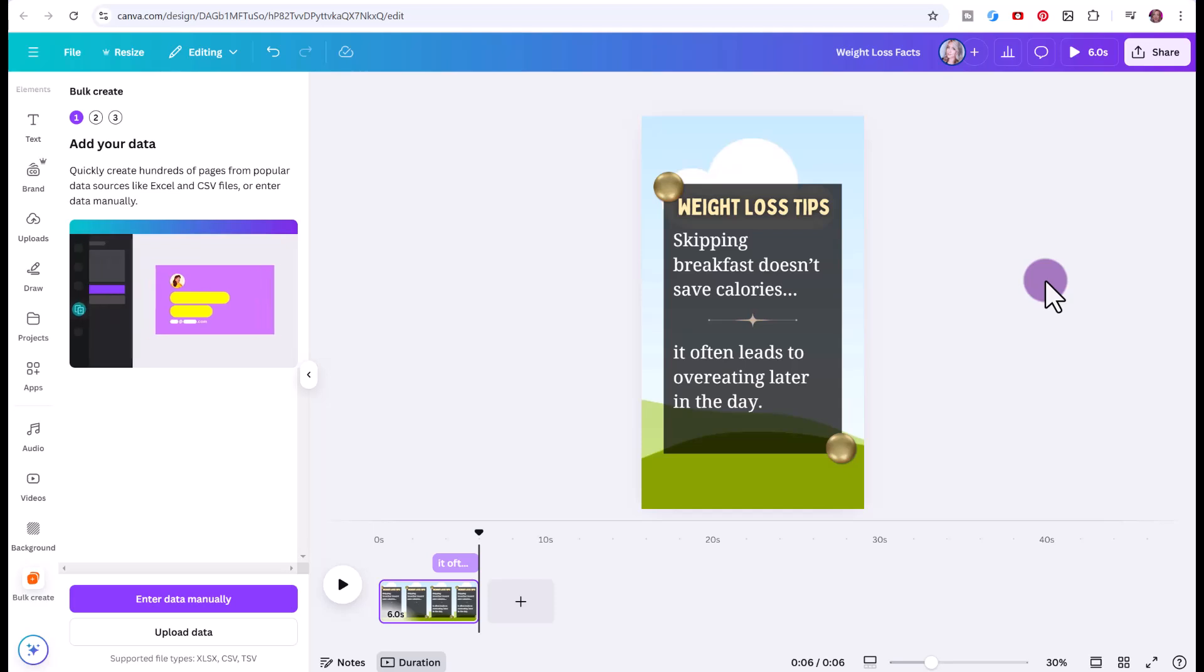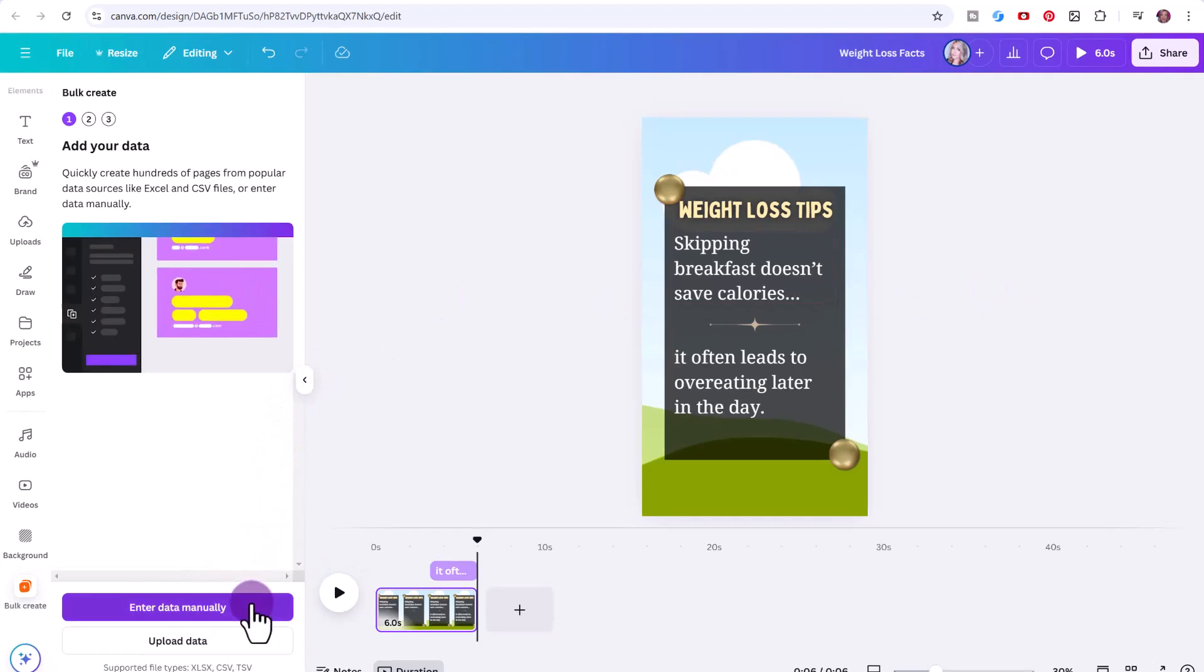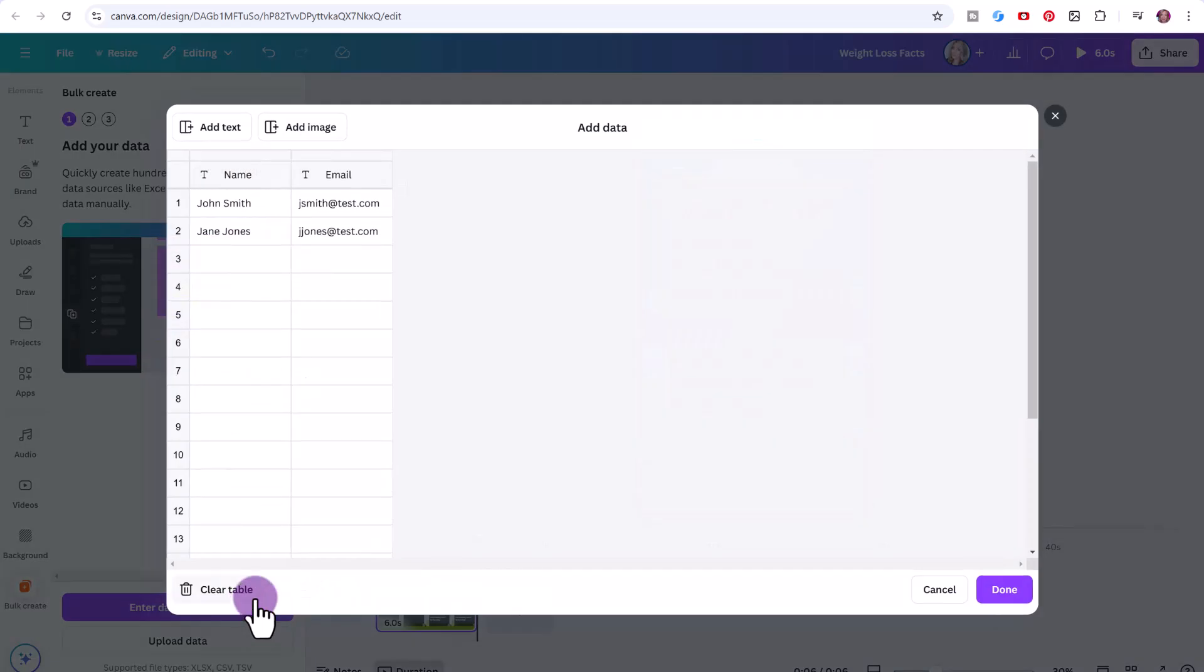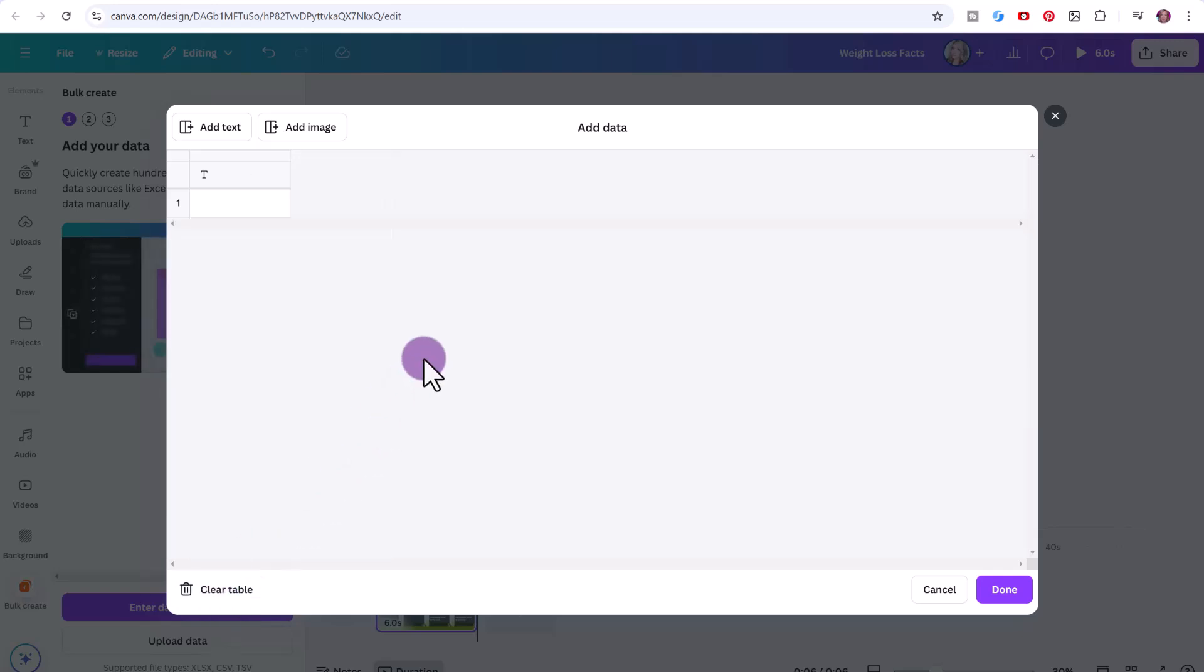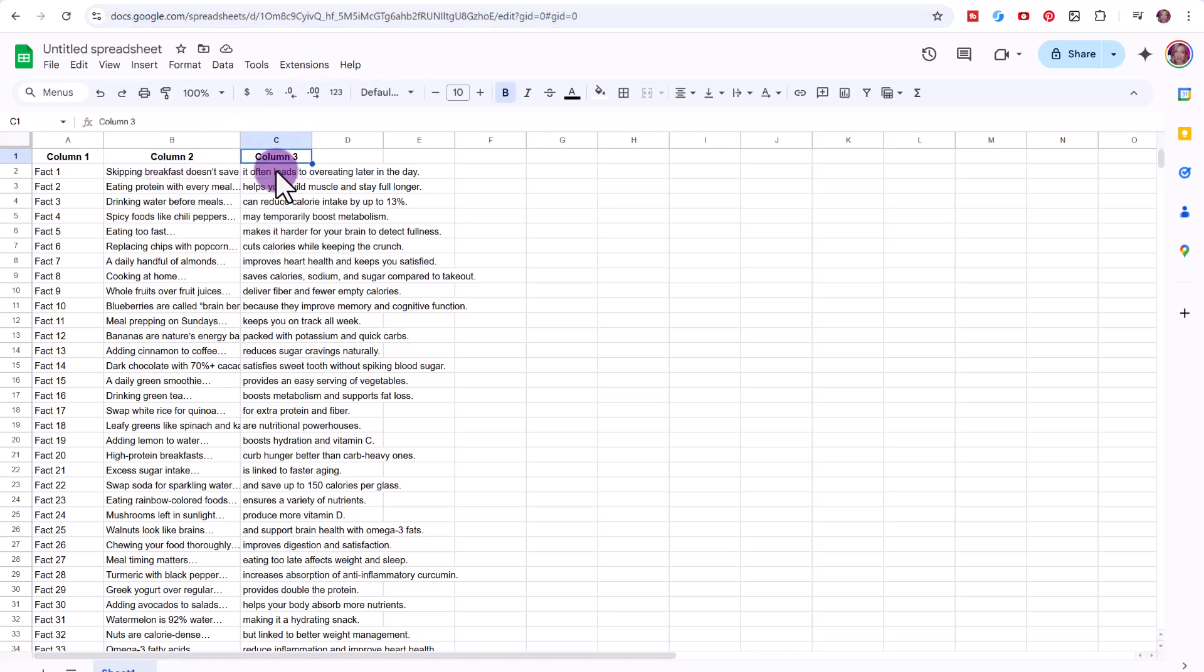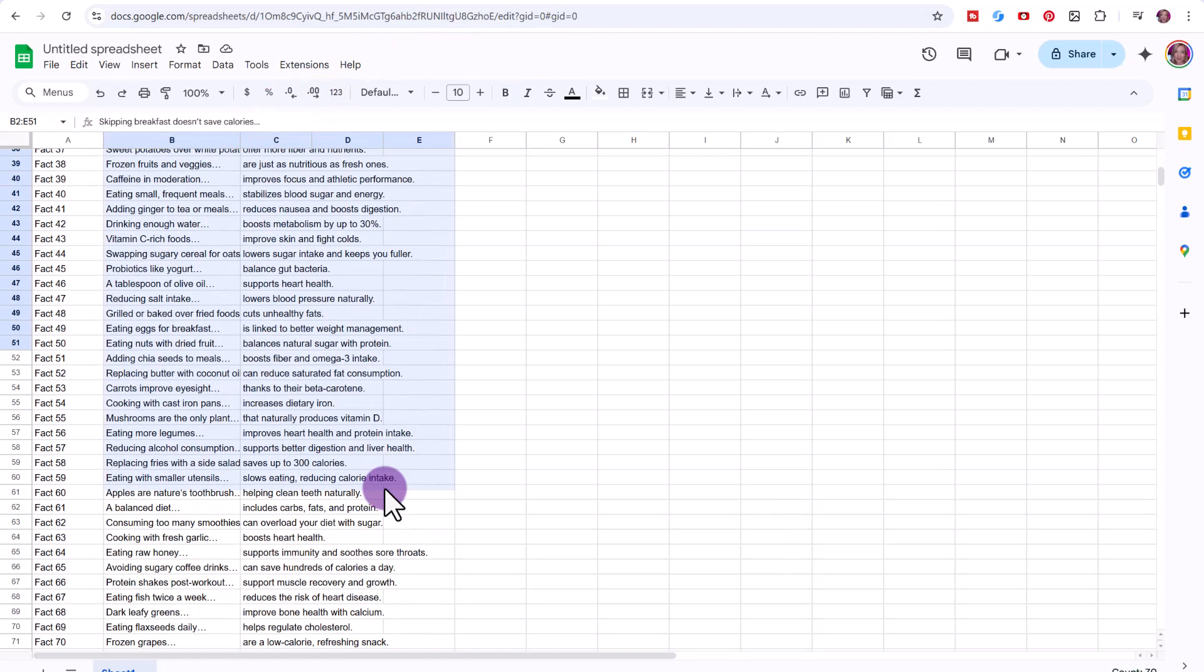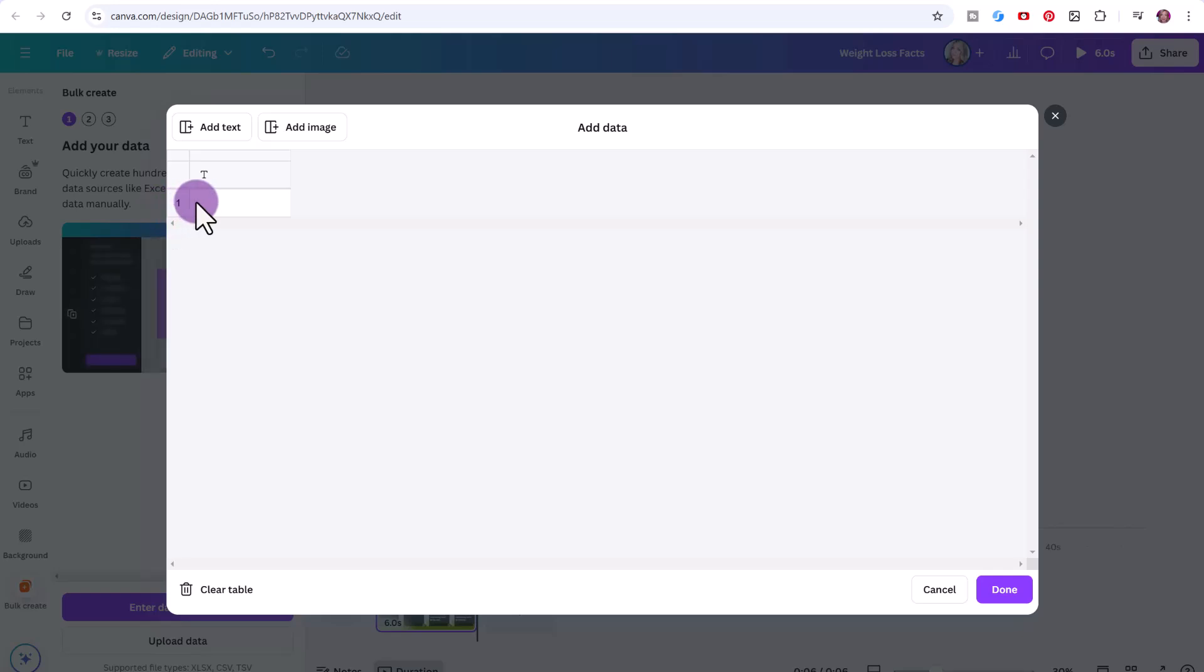You can either upload the data or enter data manually, which I prefer to do. Click on enter data manually. Here you can see we have two different columns, you can just click clear table. What we're going to do is paste the data from our spreadsheet. In my case, I just want to copy column two and column three. I'm just going to highlight this, then Ctrl+C to copy. Now I'm just going to click on the first box here, Ctrl+V to paste.